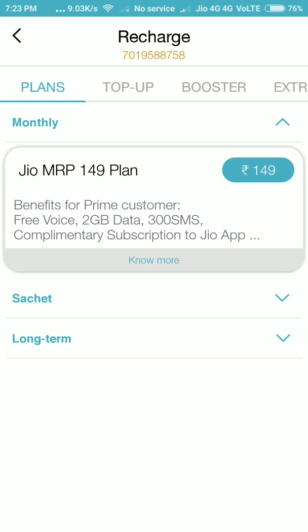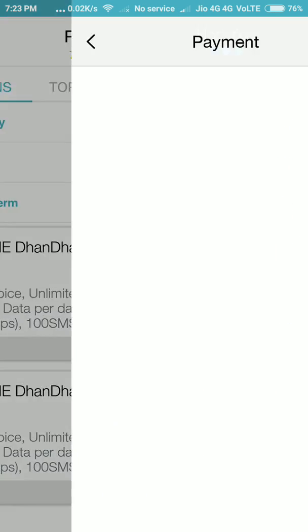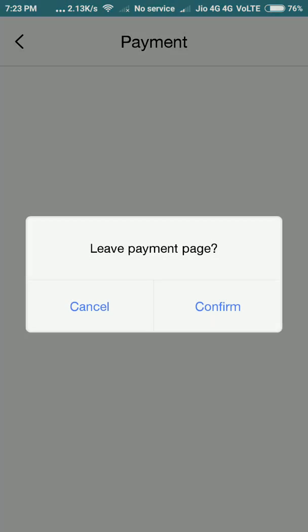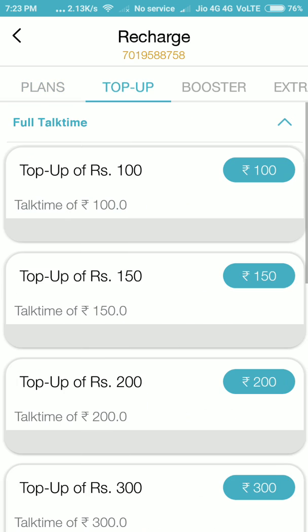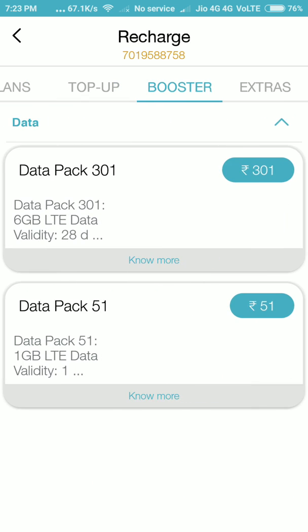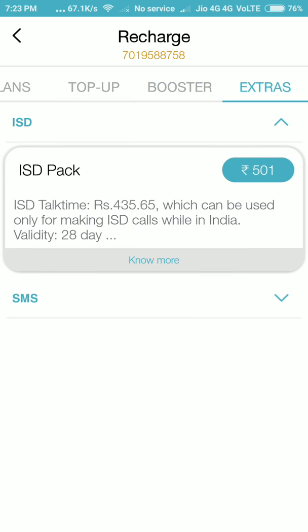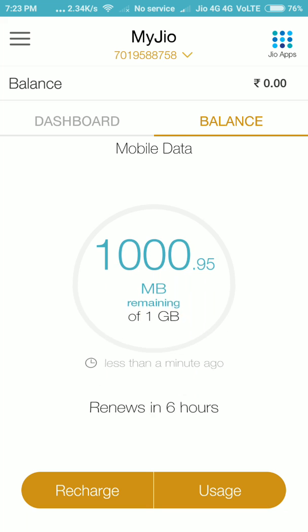If you want to make a recharge, just click the Recharge button. It shows the recharge plans — top-up plans, booster plans, extras, STD and SMS plans.